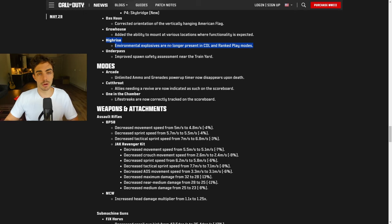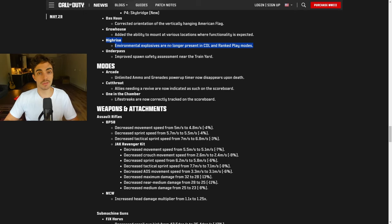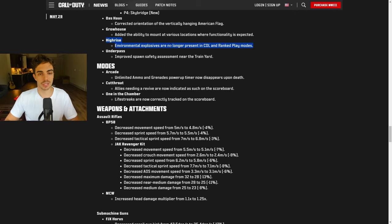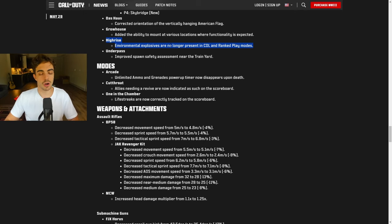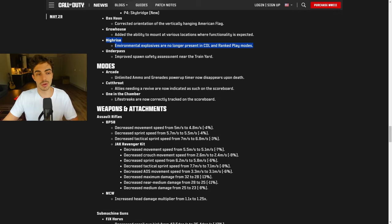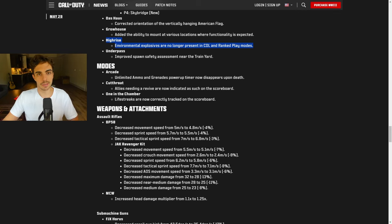I'm pretty sure the actual propane tanks are already technically exploded. And then the barrels and fire extinguishers are just not even present on the map anymore. So it's not even like they're cosmetic. You can mantle them and just can't explode them. They're just literally not even on the map anymore. So honestly, a big W high rise change. This is going to make the map play a lot better in CDL.